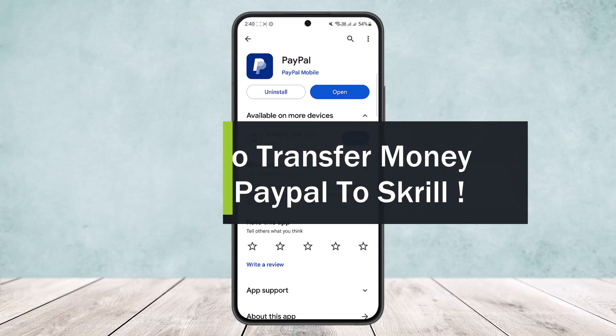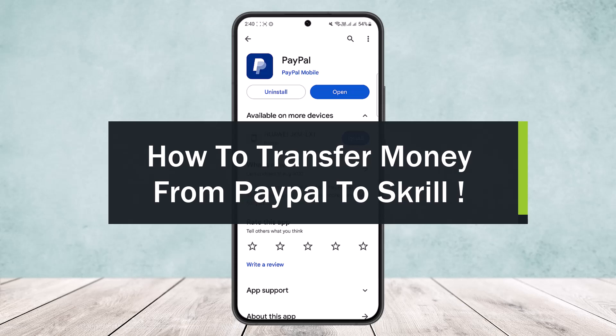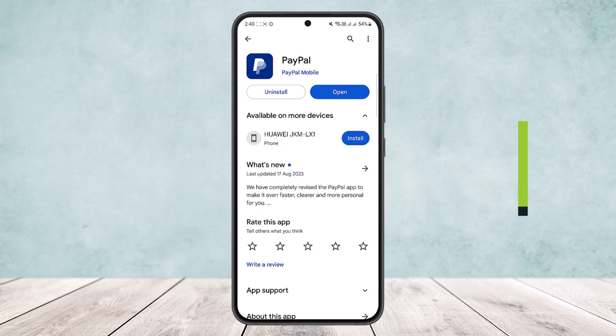How to transfer money from PayPal to Skrill. Hello everybody, welcome back to my channel How to Apps. Today I'll guide you on how you can easily transfer your money from PayPal to Skrill. You might think it's quite complicated — you won't get the option available on the PayPal application directly, but there is a little trick around this.